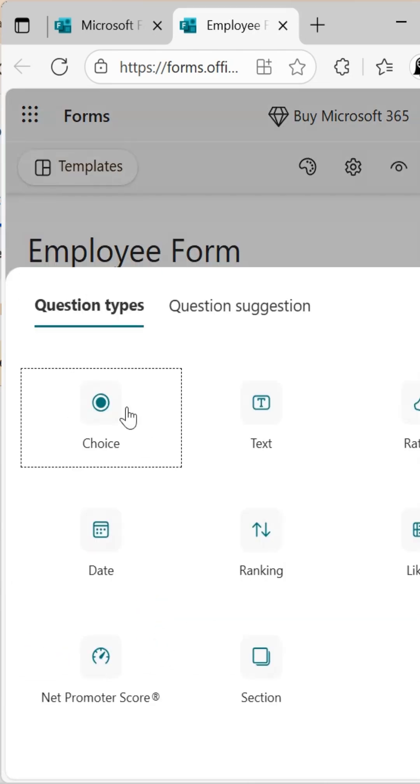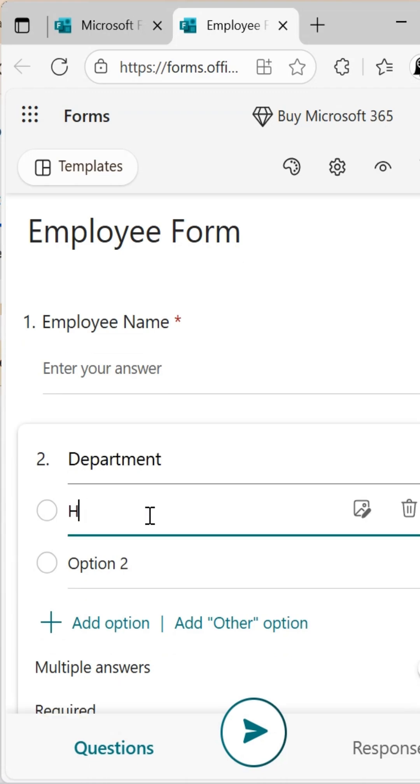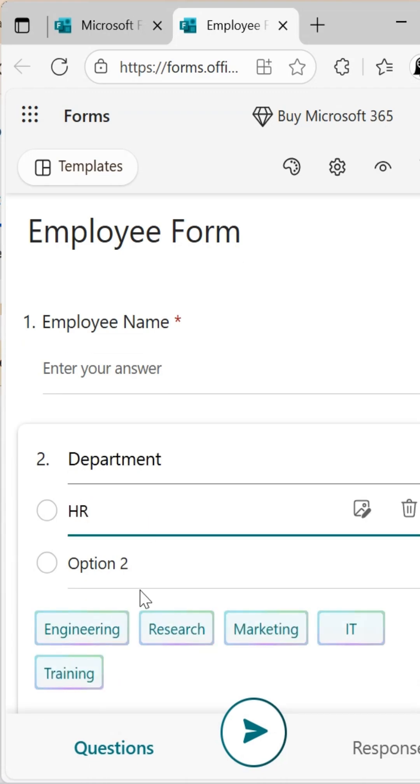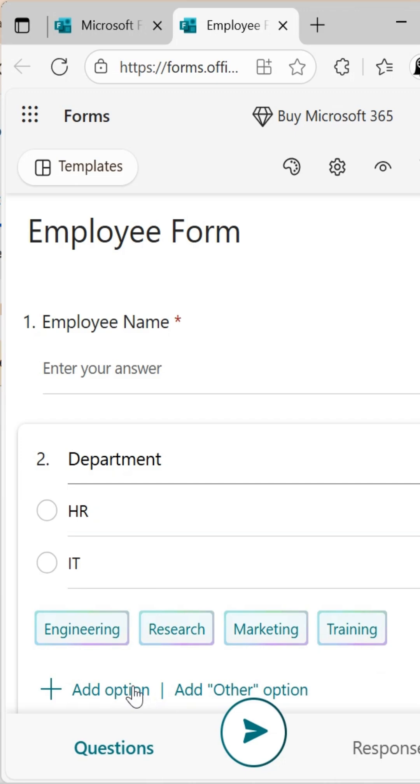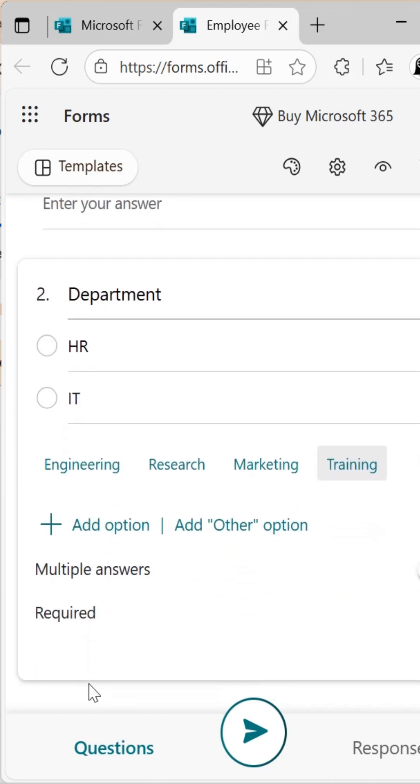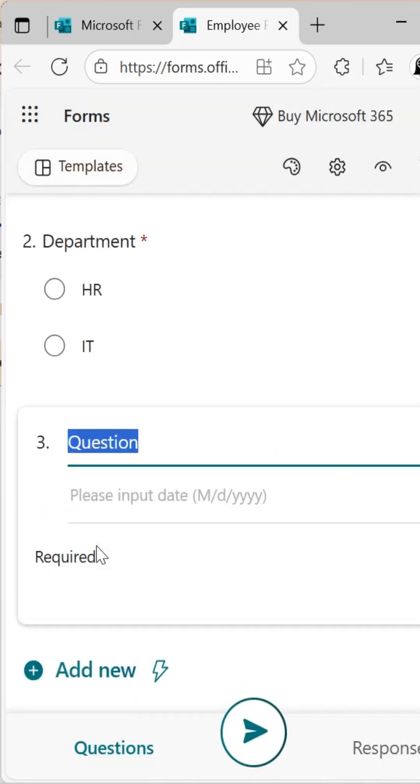Add another field by clicking Add New Question. Choose the choice option for radio buttons. For the third field, Joining Date, choose the date question type in the question box and type Joining Date.